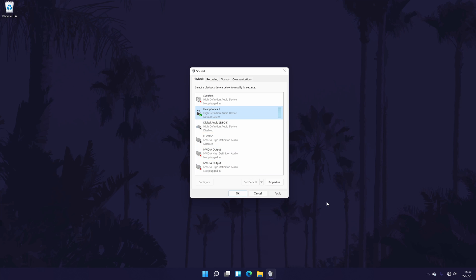If you weren't able to find your headphones in the previous two methods, then there is likely something wrong with the connection, but feel free to continue with the methods as they could help. Remember that your headphones could be called something generic, so check for any devices on the list that could be them, such as high definition audio.